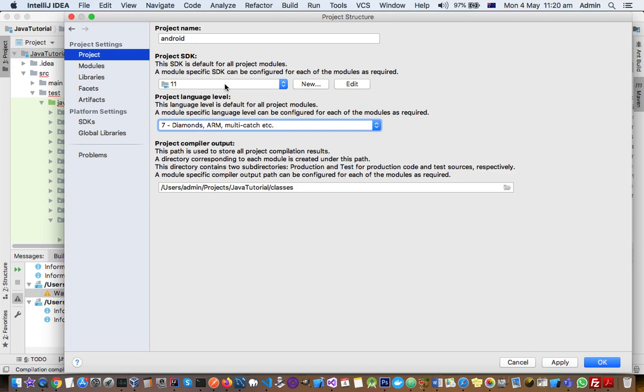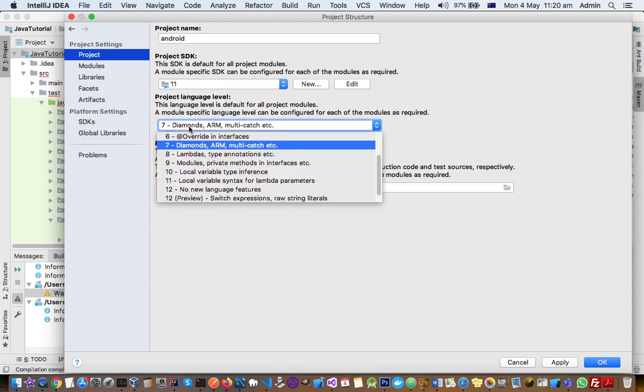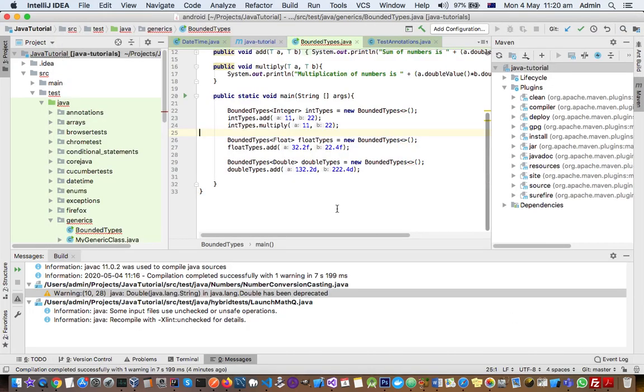project SDK as 11, that is JDK 11, I can choose different language level for the project. So that is very much possible. Select the language level here and then click on Apply and then click on OK. Now you can see the warning messages are removed. That is how you can fix those error messages in IntelliJ. Thank you for watching this video.